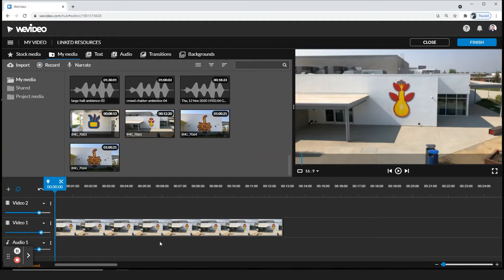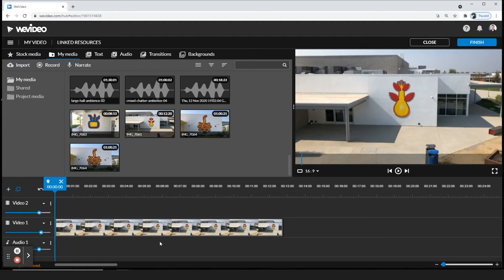Alright, in this video I'm going to show you how to change the aspect ratio. That could be for social media, a square post, whatever it may be that you need in WeVideo.